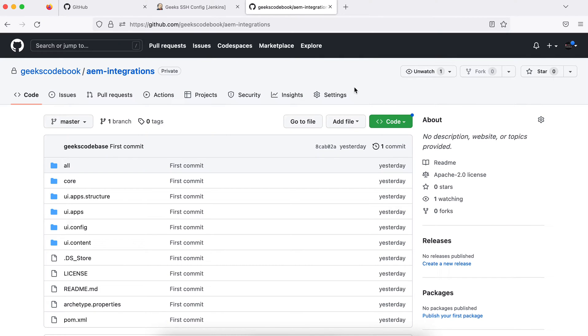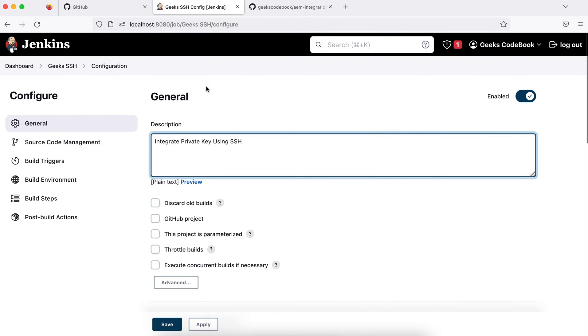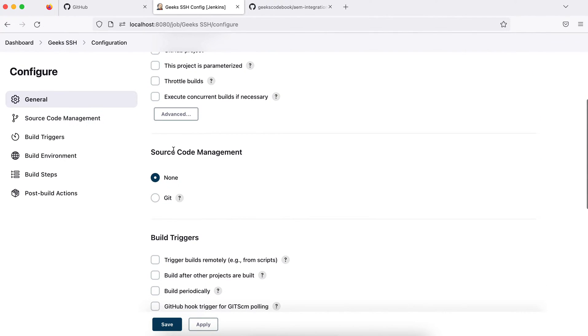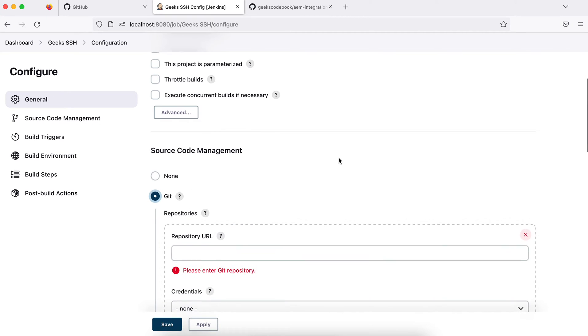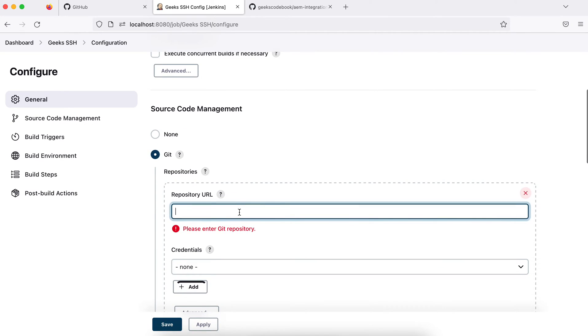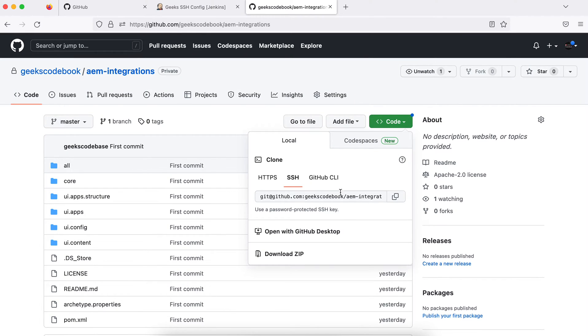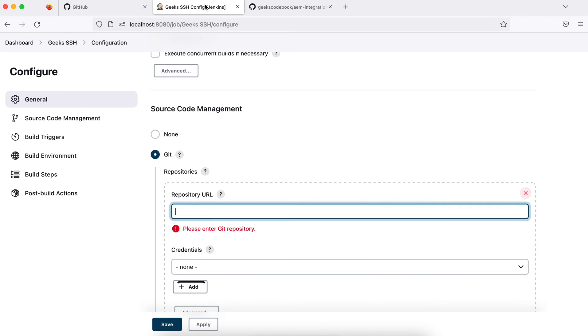Let's see a demo of how we can do that. This is my private repository, aem-integration. We used the same repository in the last tutorial, but this time we'll integrate using SSH keys. I have created one job, a freestyle project, and here in source code management, I'll add a repository. I'll add this time SSH keys, so I'll use SSH URL, copy this, and add it here.